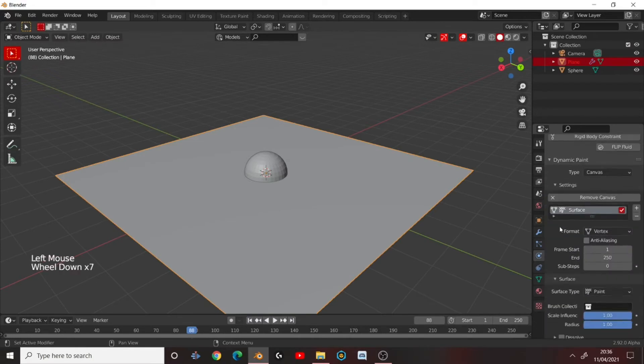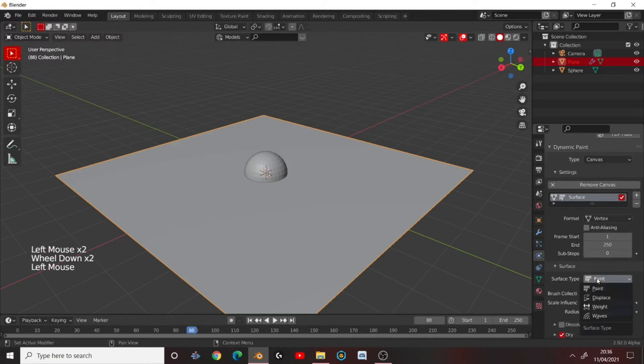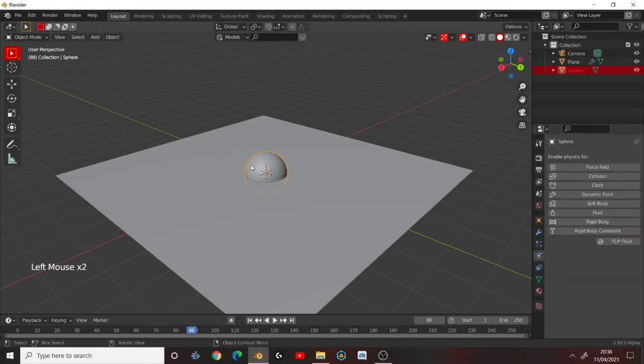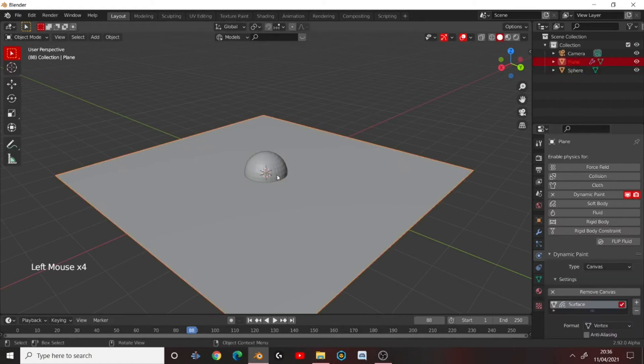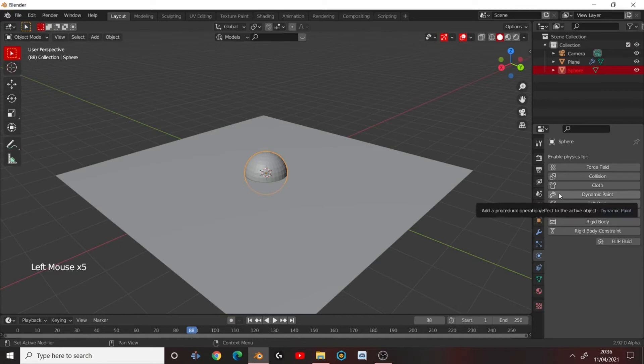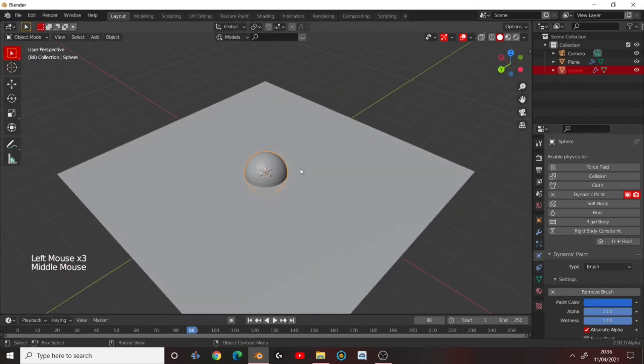Go under Surface. And set Surface Type to Waves. And now click on your UV Sphere. Once again. Click Dynamic Paint. Set the Surface Type to Brush. And just press Add Brush. And that's all we need to do.